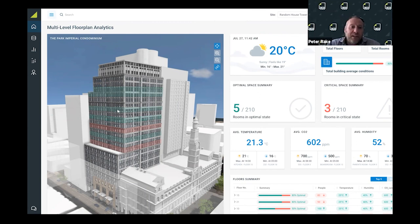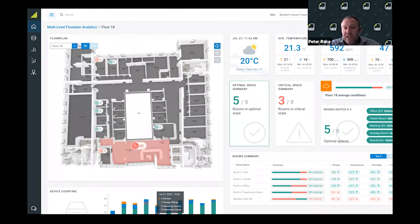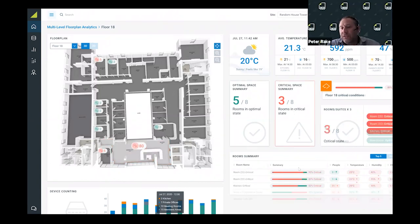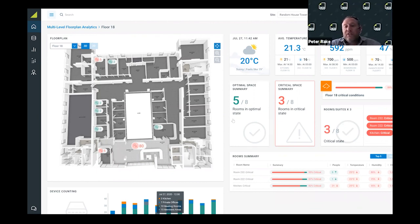Then you have the ability to drill through into some more granular information. Again, with wireless access point integration, we can understand density of areas. You can filter tiles to show rooms with high CO2 levels, so there's an attraction here. We've got multiple systems integrated to spin up these visualizations.